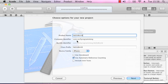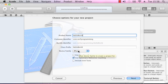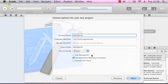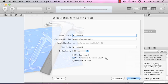The company identifier is usually your web address spelled backwards — in this case com.ios5programming. Class prefix I always put the same as the product name. Device family: for the moment we're going to be using iPhone, but there is an option for iPad or a universal app. We're not going to be using storyboards.